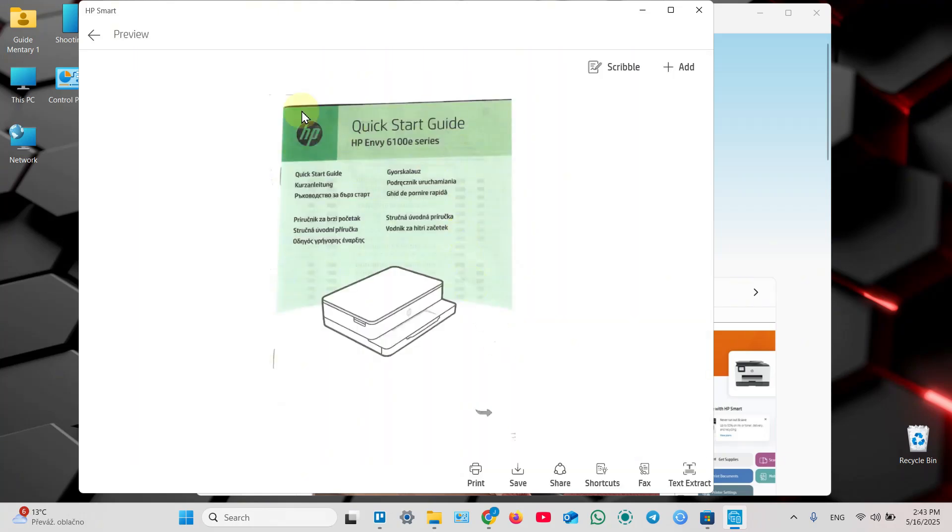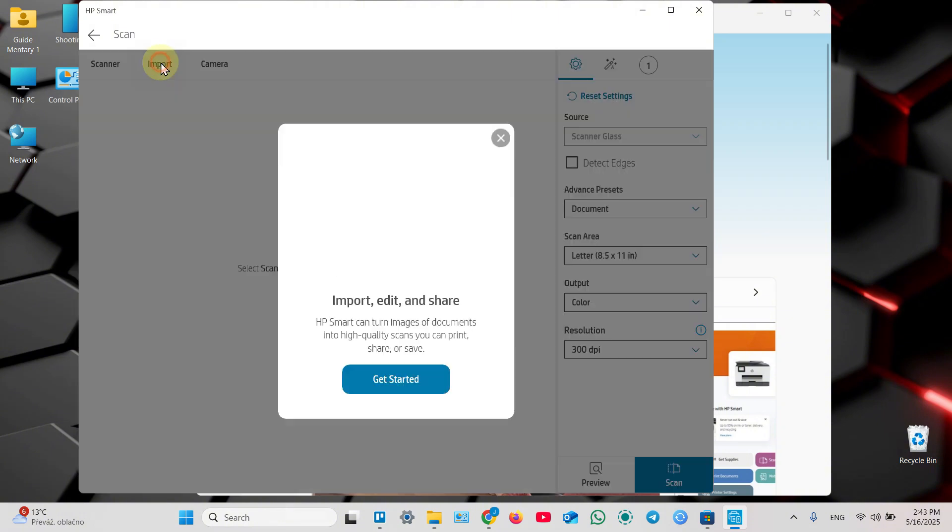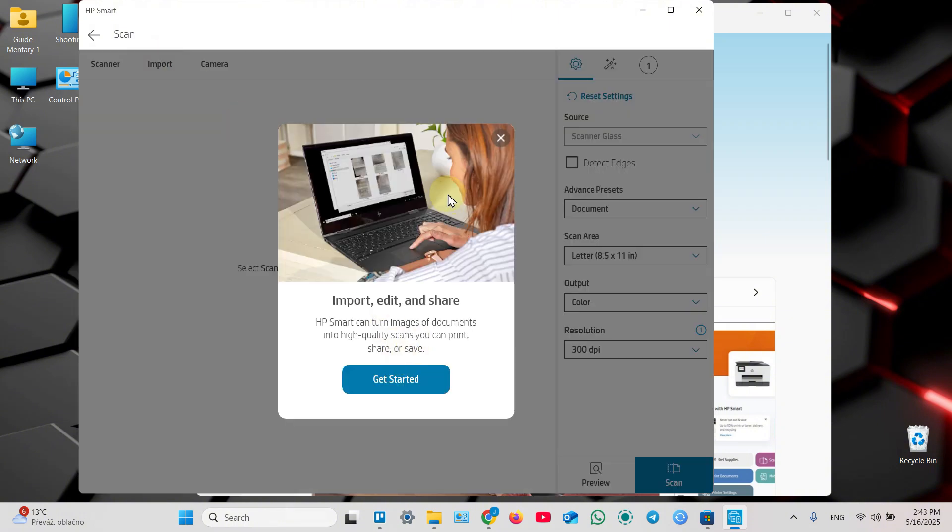Once the result appeared on your screen, you can add more scans, you can change sources. You can add documents from scanner glass, you can import from your gallery.